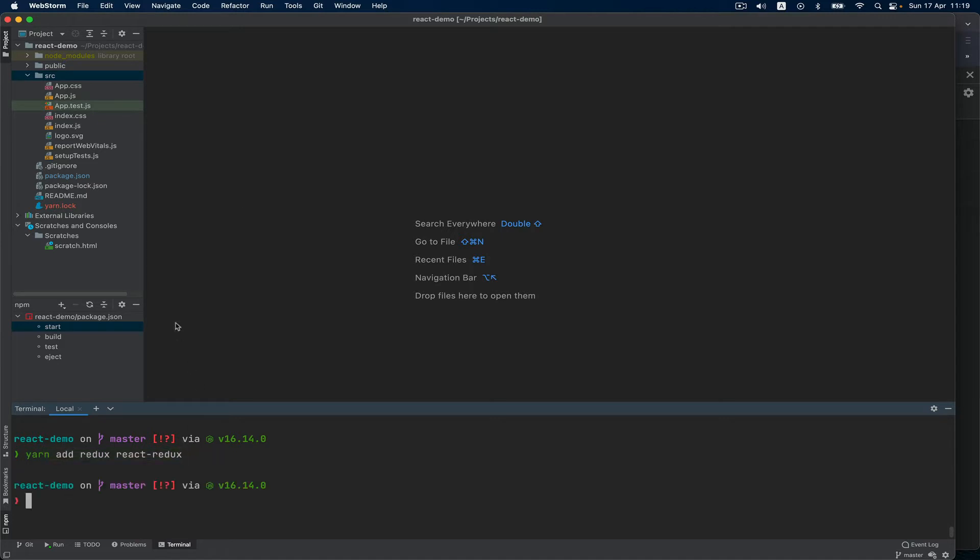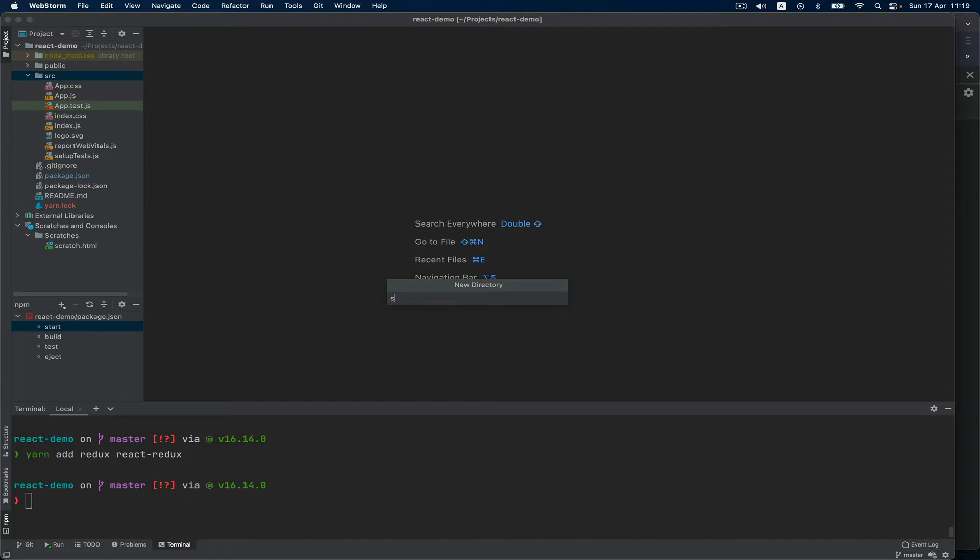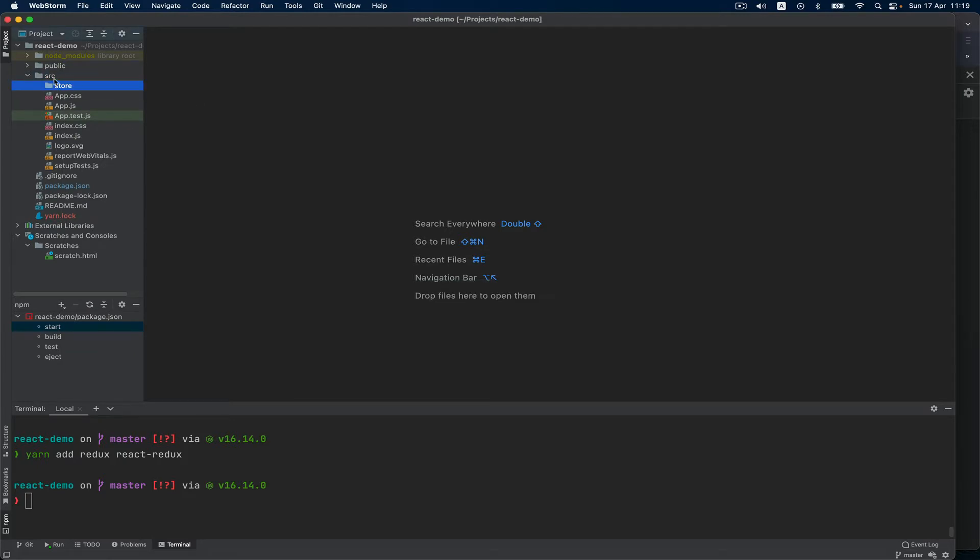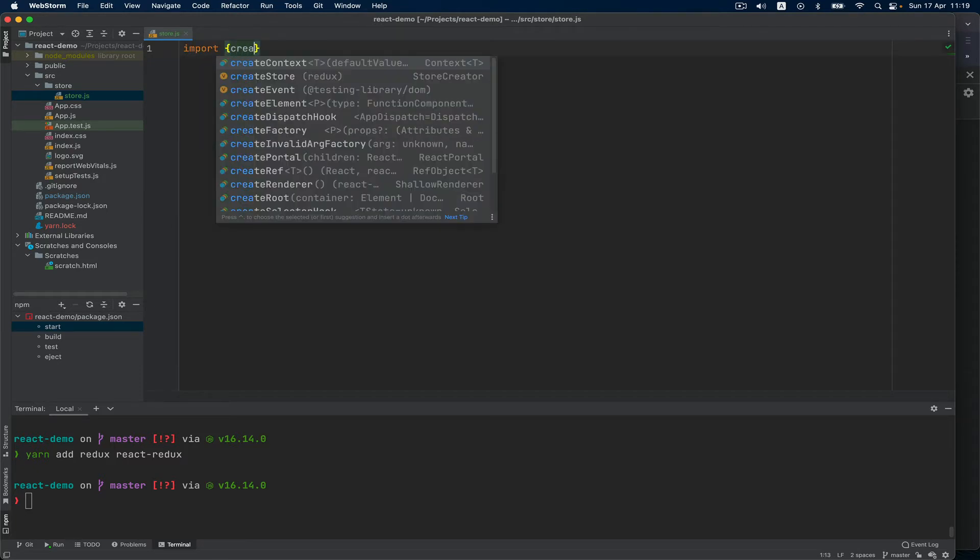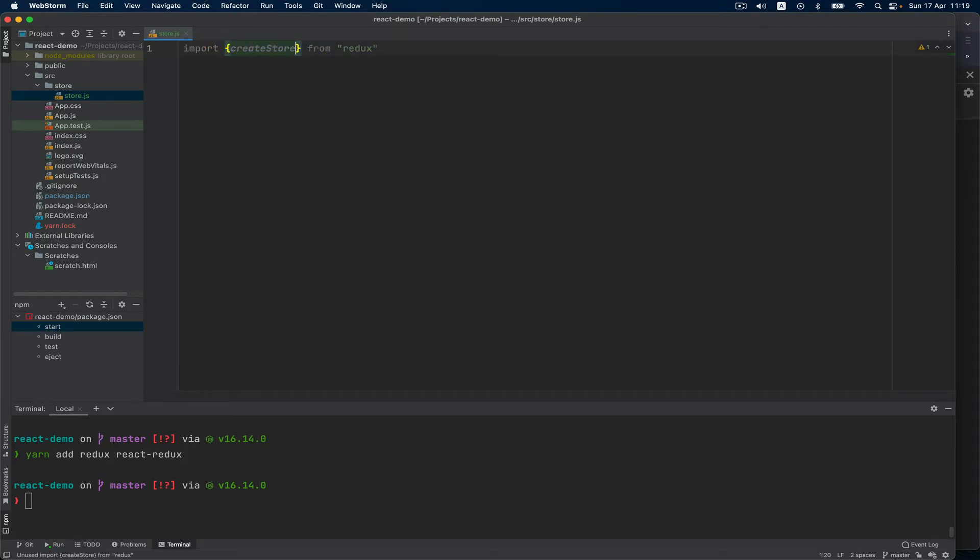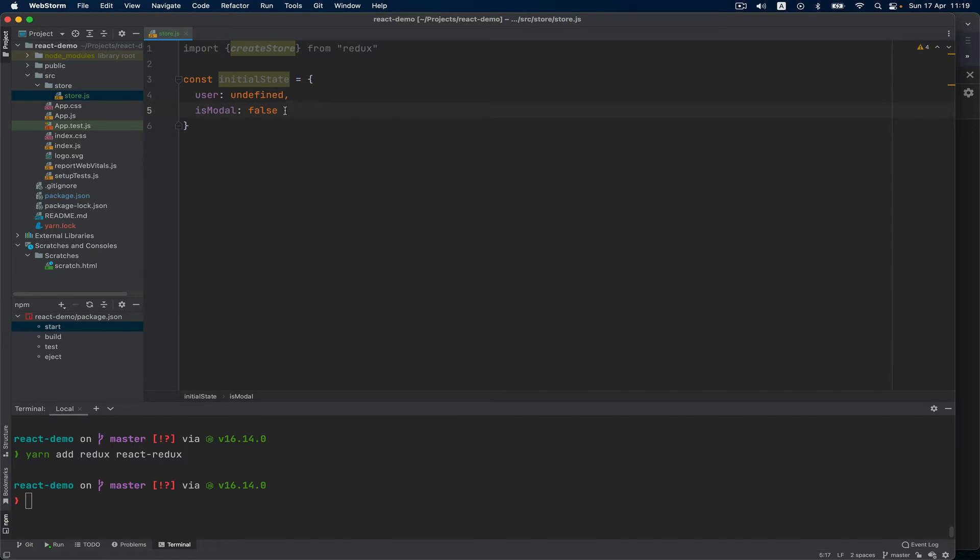Then after you've done that, we create a folder called store inside of the src folder. Inside of this we create a file called store.js - you can name it as you want. Then here I will import createStore from Redux. Step number two: initial state. I want an initial state, a global state which will have the user which is undefined initially. This is what I'm going to change later. Let's say I have another property, isModal. I will not use it but it's important for you to see that this is a state that can be extended.